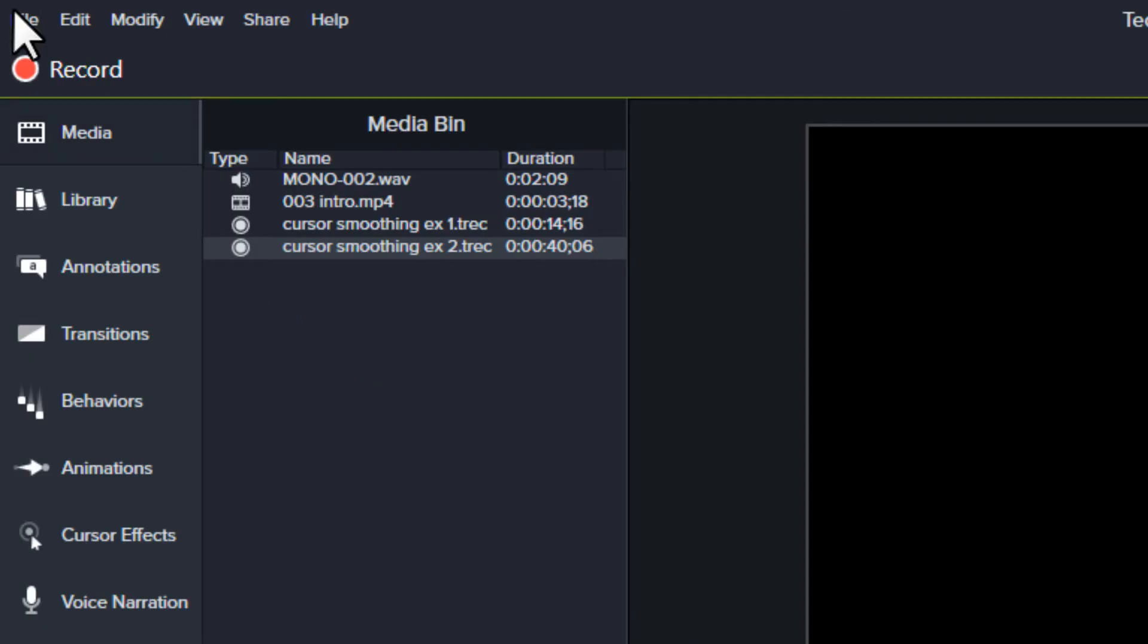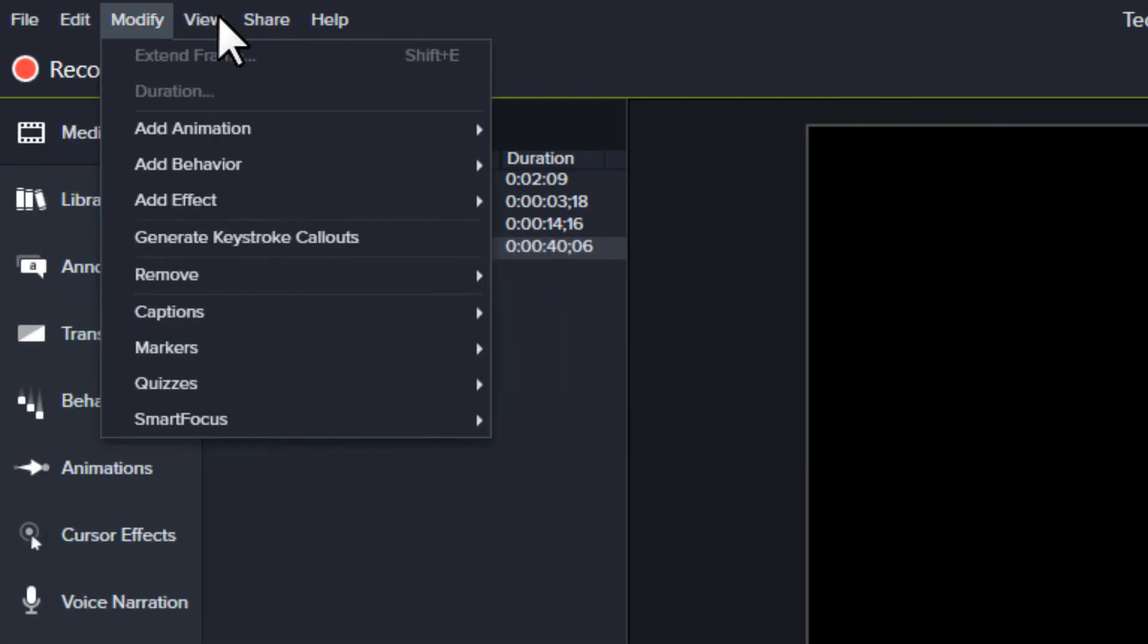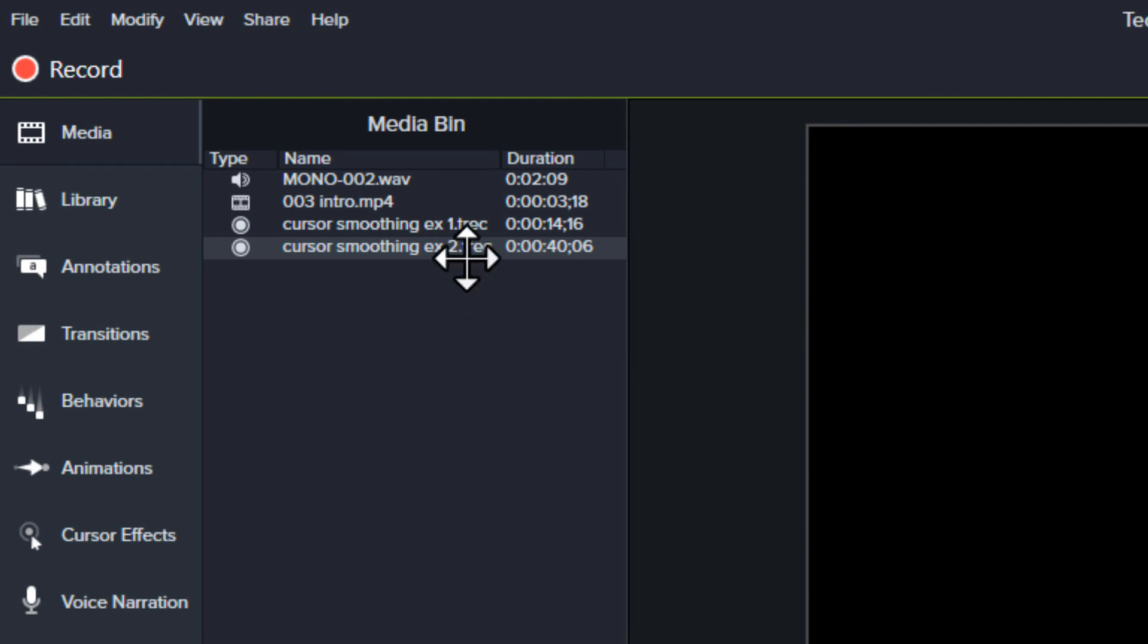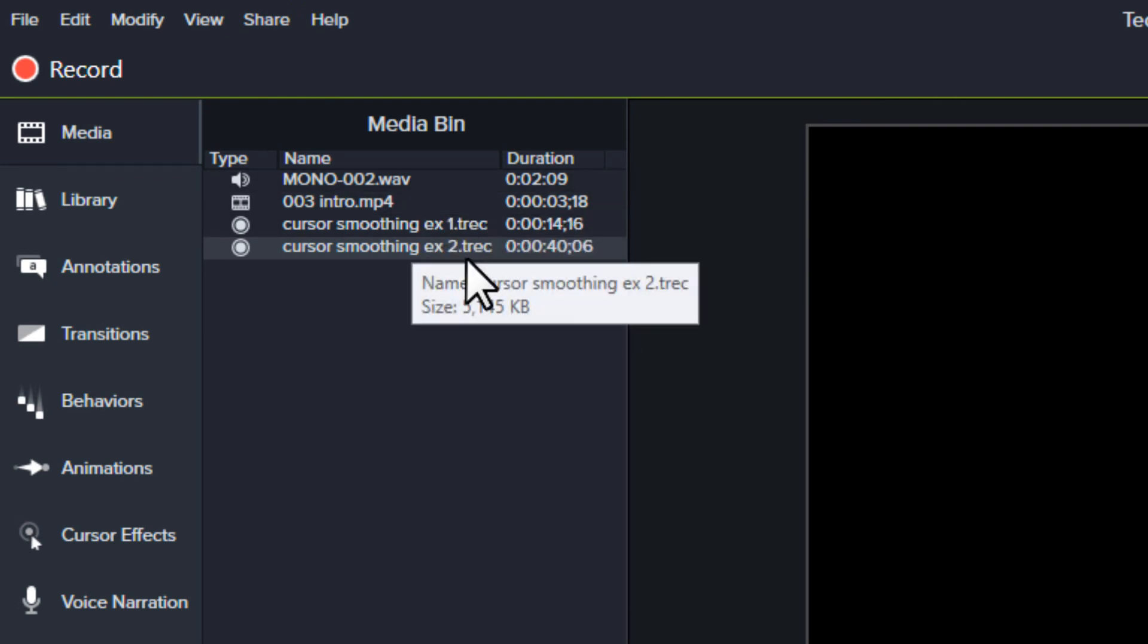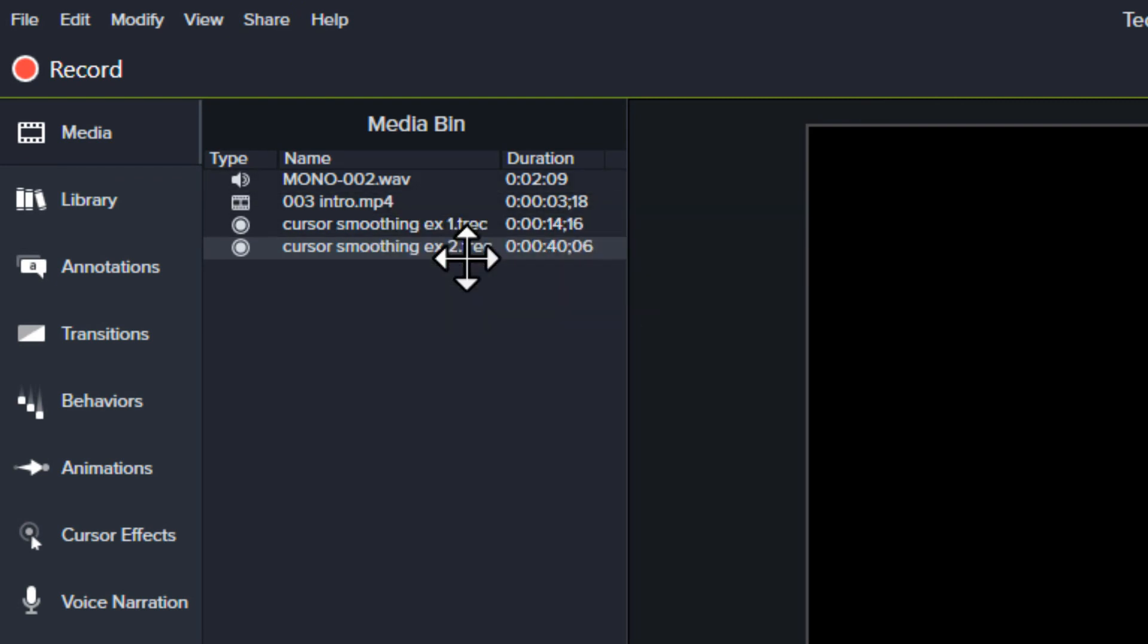The downside to cursor smoothing is that the cursor shape and location don't always match with the background. The way the cursor looks and its position on the desktop can get out of sync, so it looks like it isn't accurate.